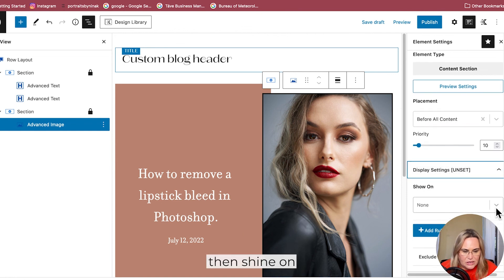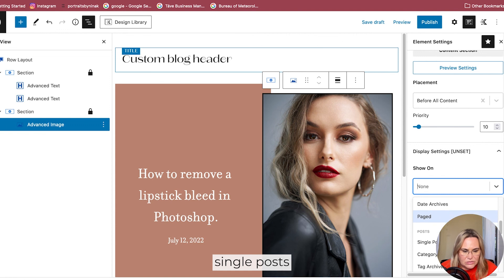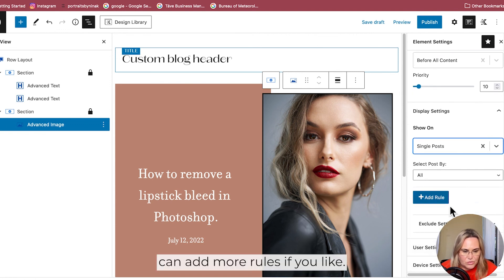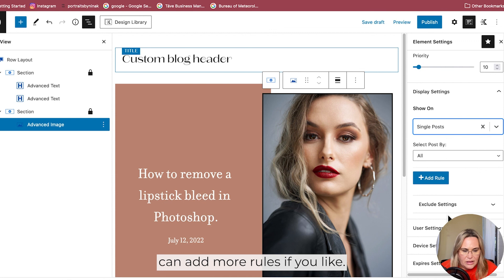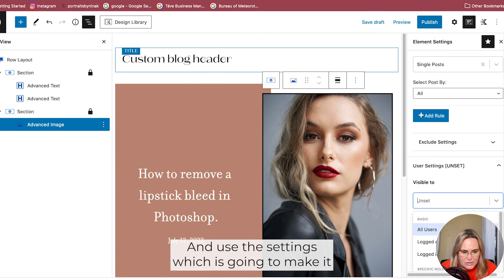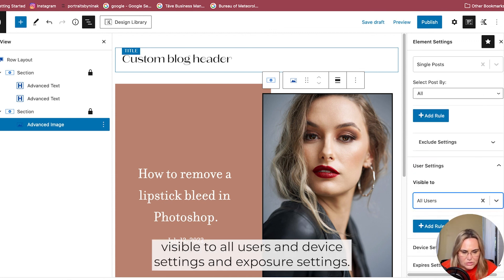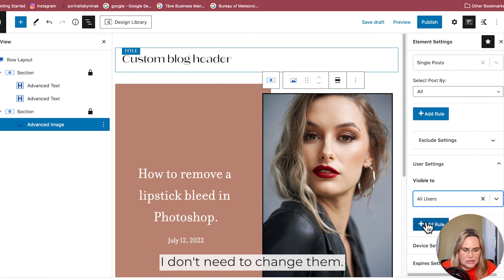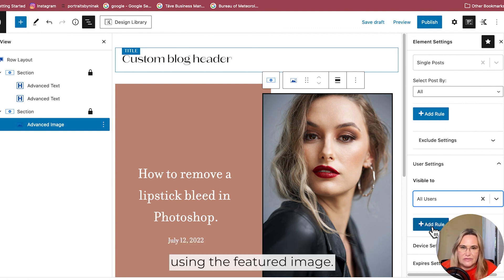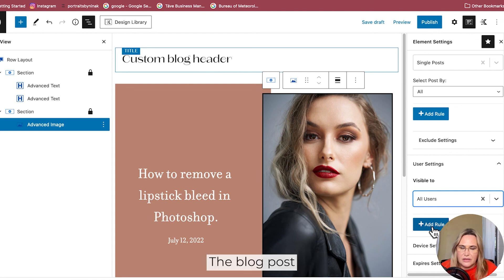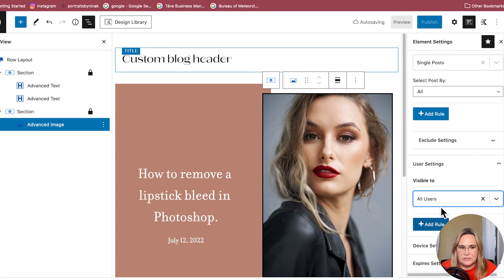And then it is shown on single posts - you can add more rules if you like. And user settings, we're just going to make it visible to all users. Device settings and expire settings I don't need to change. And that's how you create this custom blog header using the featured image, blog post title, as well as the date that it was posted.